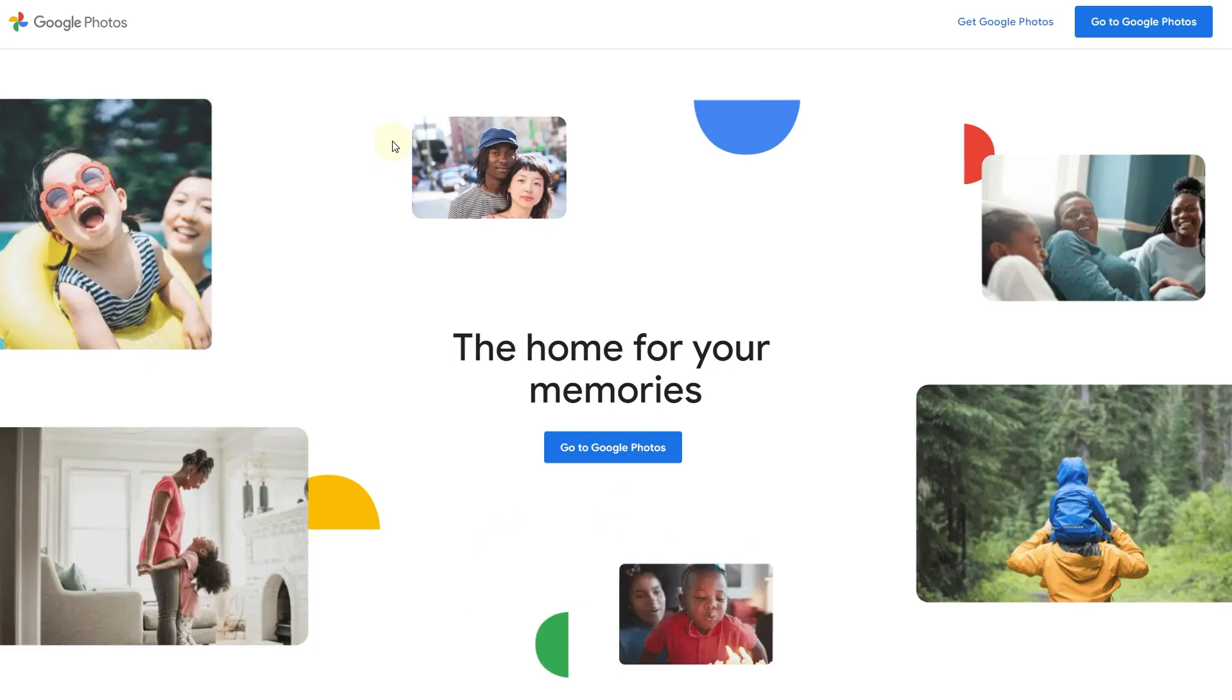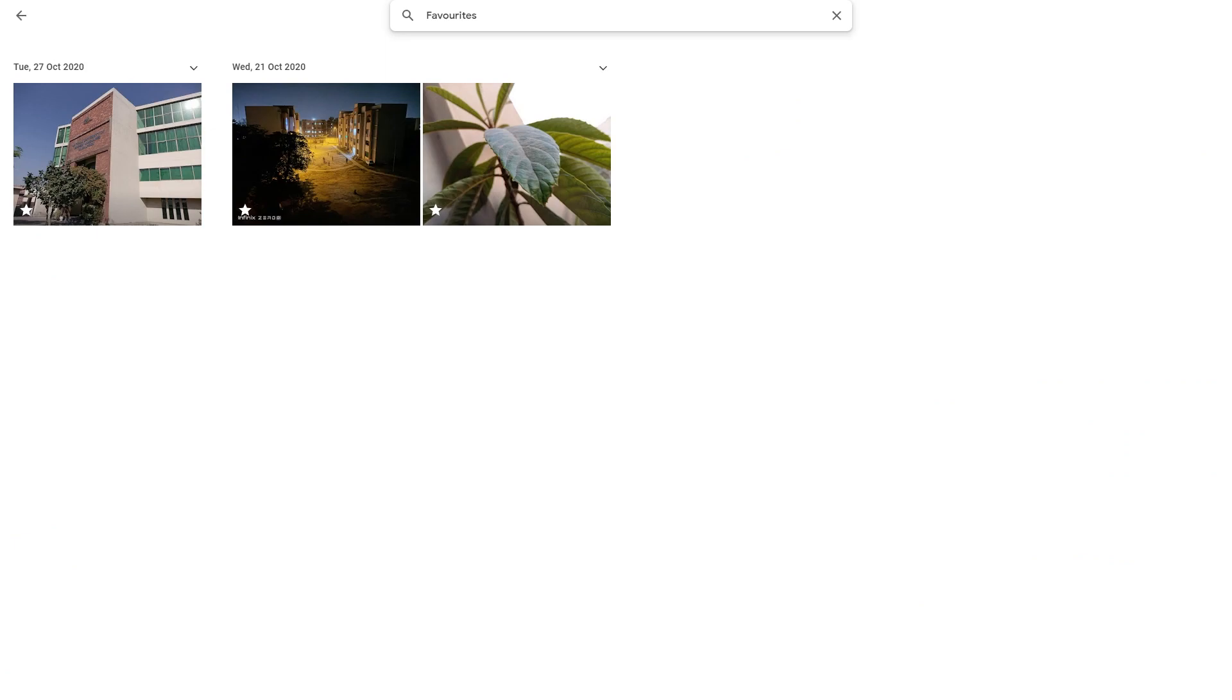Photos open. Now we need to sign in with our account, and once you're done, you can see I have a few photos on my account which are uploaded to Google Photos. So what we can do is simply select